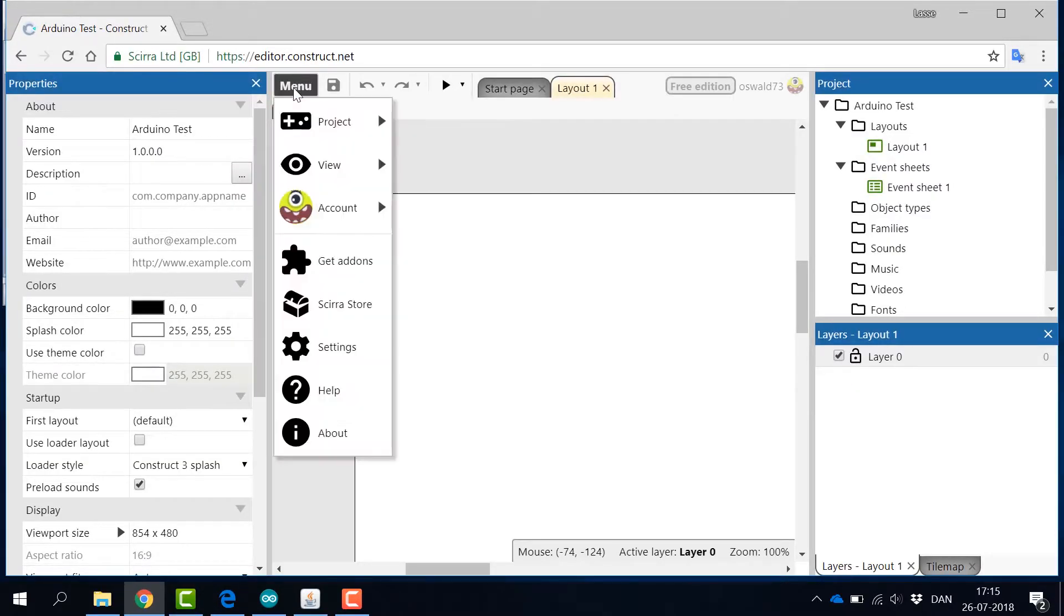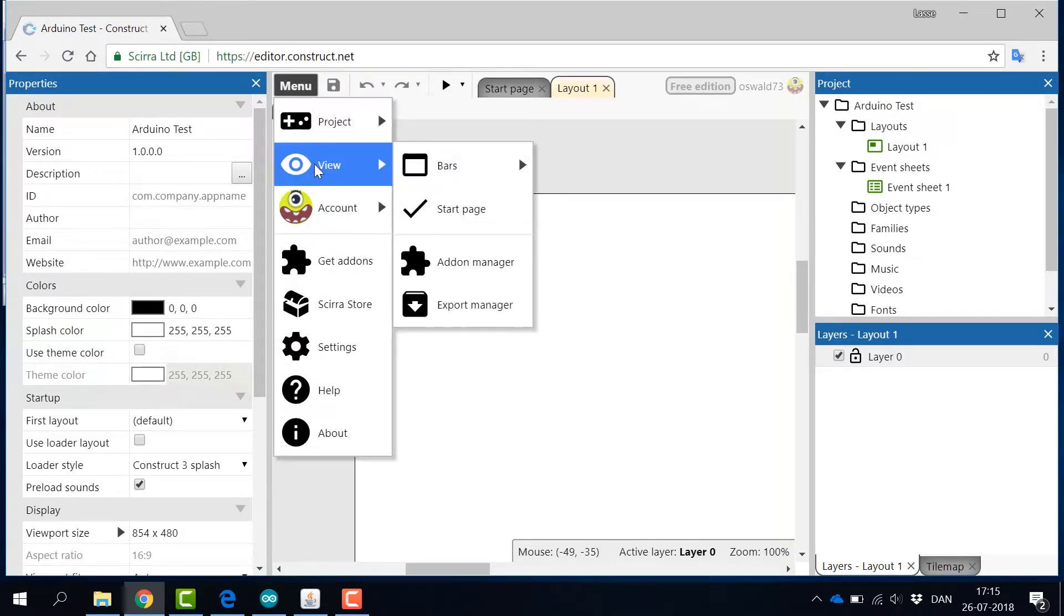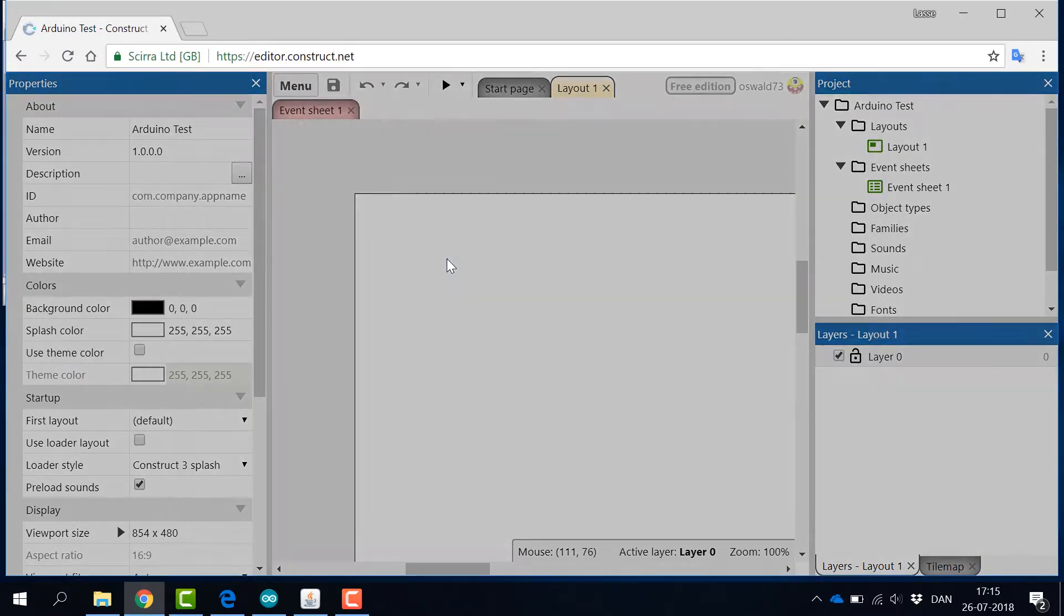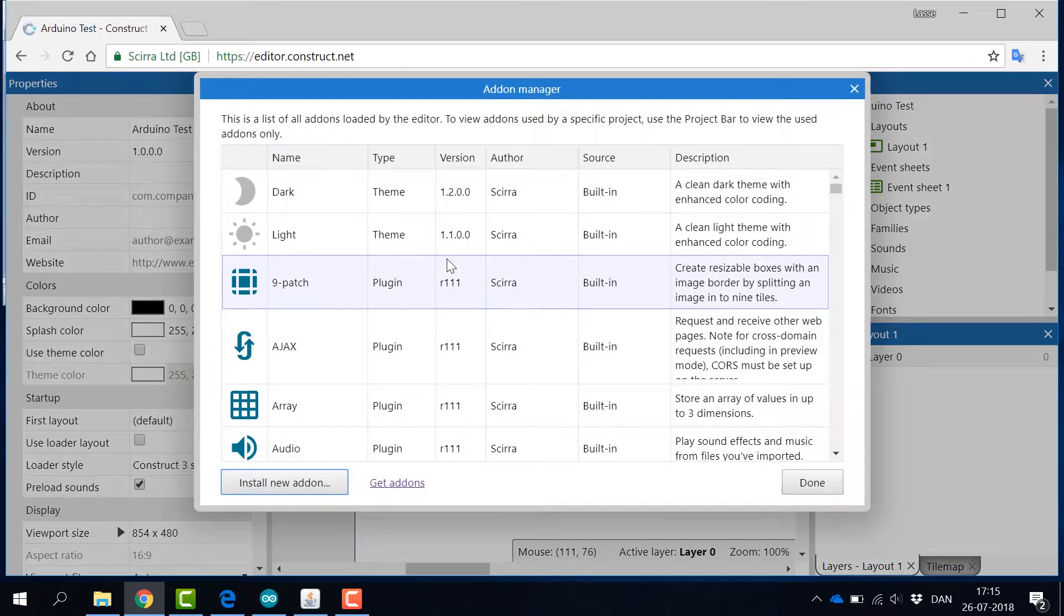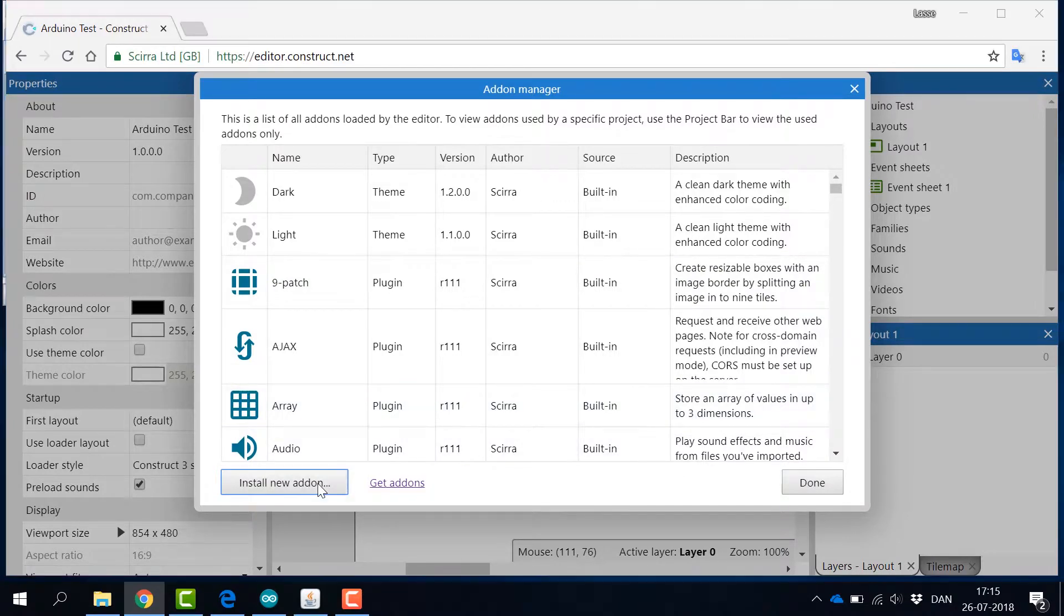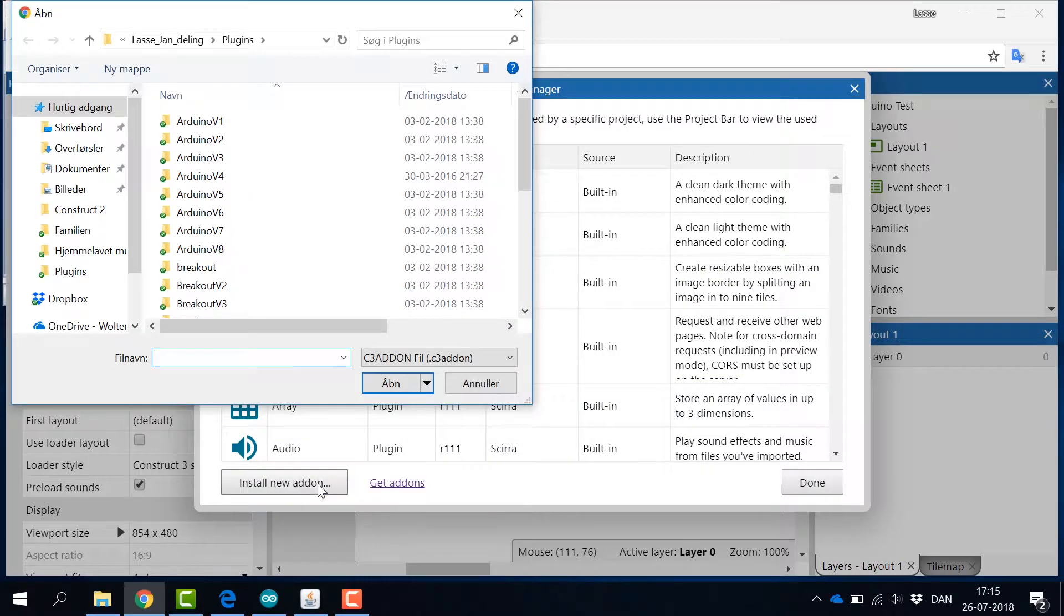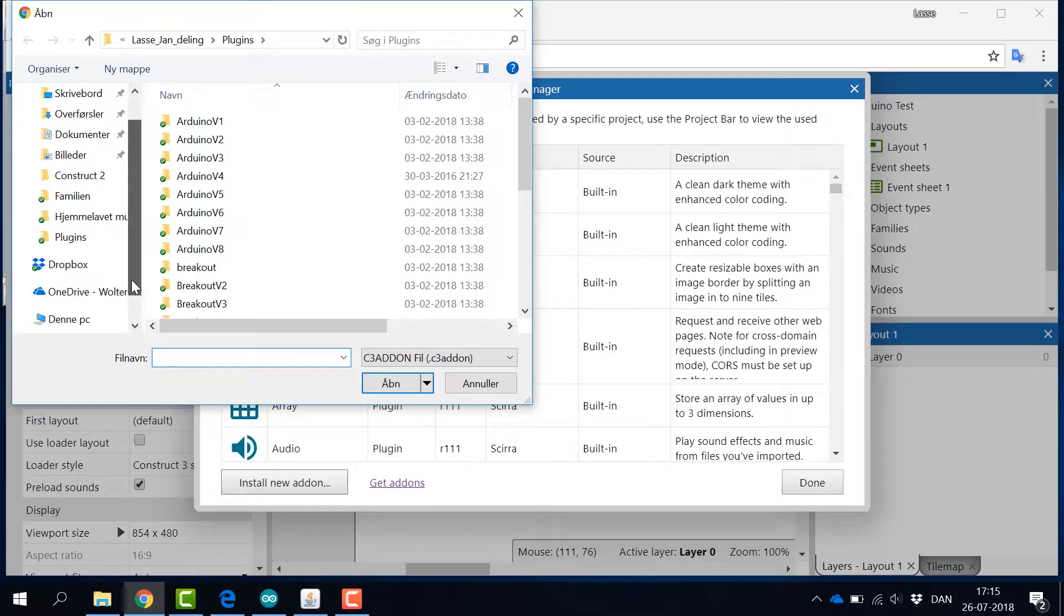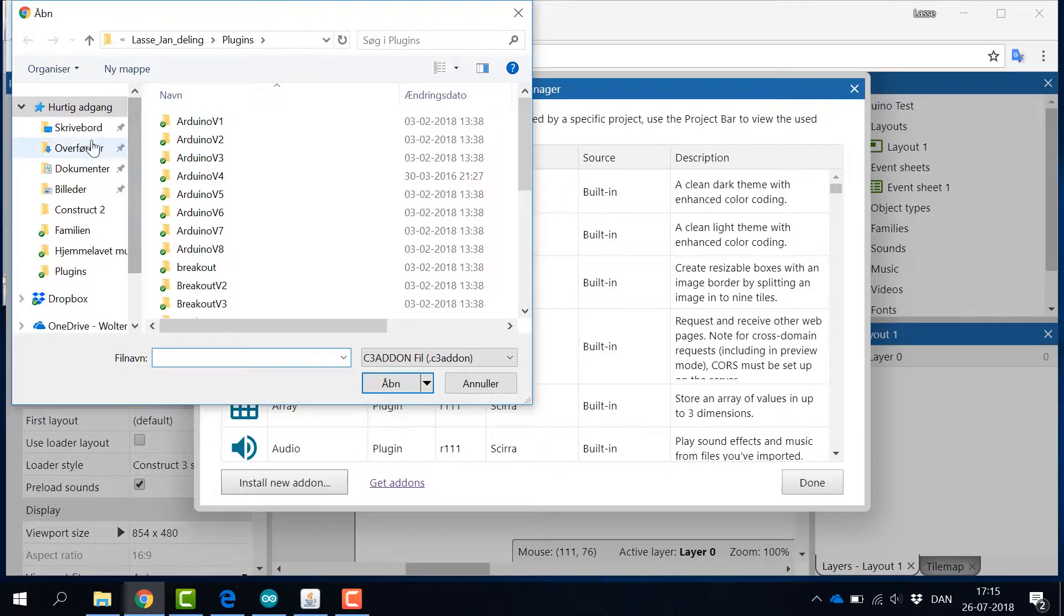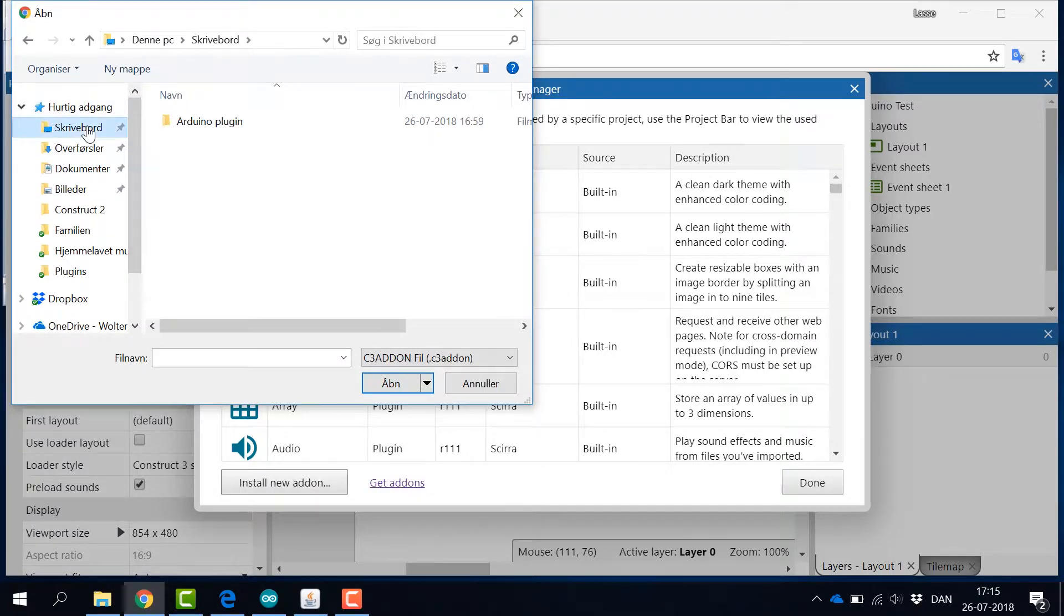Then go to the menu and start the Add-on manager from the View sub-menu. Click Install new add-on and select the Construct 3 add-on file that was downloaded with the plugin files.